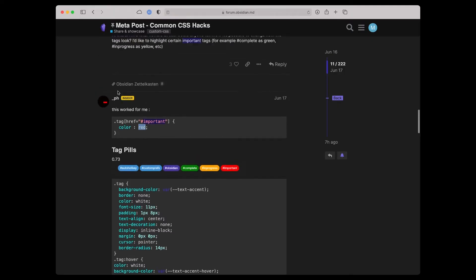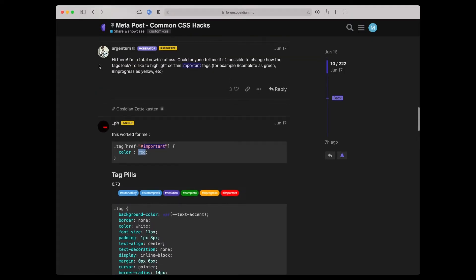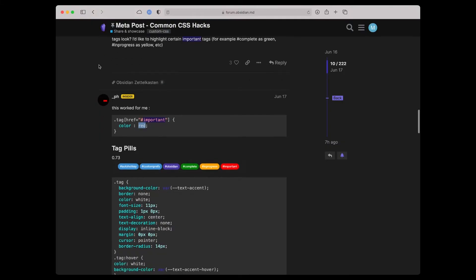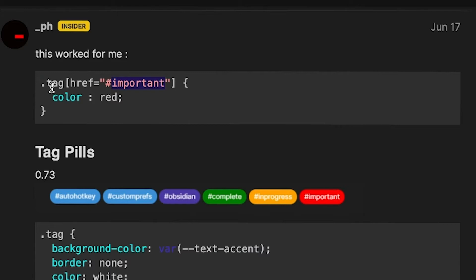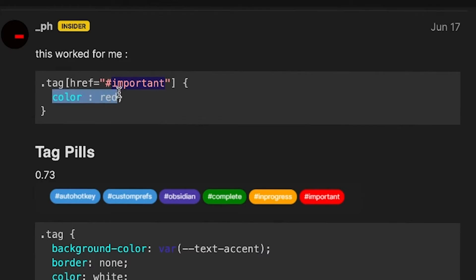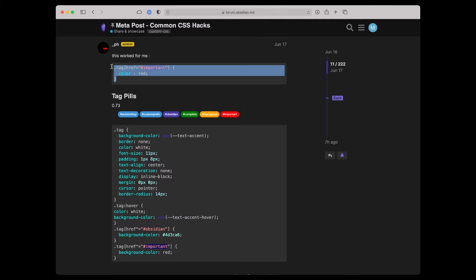Here's a code snippet. The question a user asked on the forum was: can anyone tell me if it's possible to change how tags look? I'd like to highlight certain important tags — for example, complete as green, in progress as yellow, etc. One user answered that this worked for them. The dot-tag is the CSS attribute we're going to change. The a[href] attribute says the part of the tag we're looking for is something that matches 'importance'. If it's important, we follow the instructions in the curly brackets, and those instructions say color equals red.